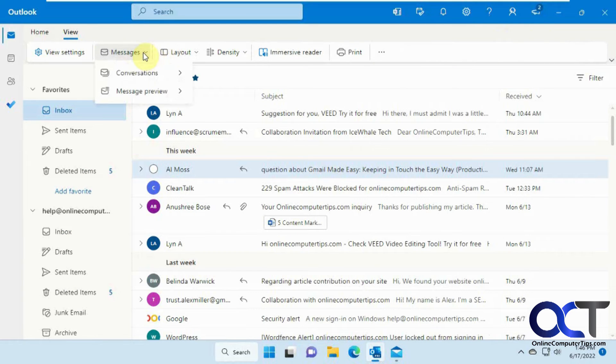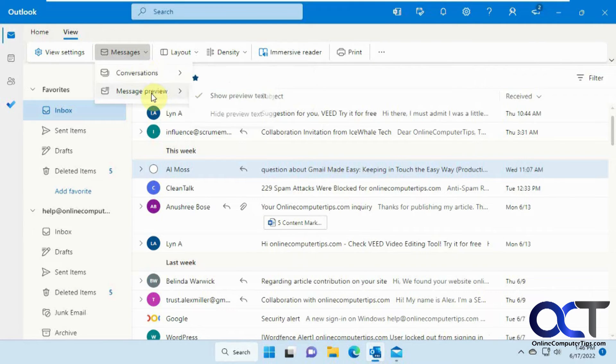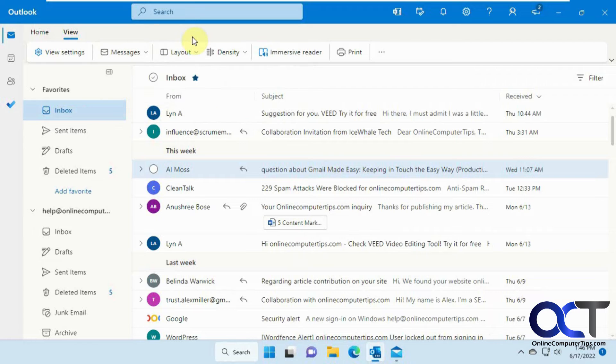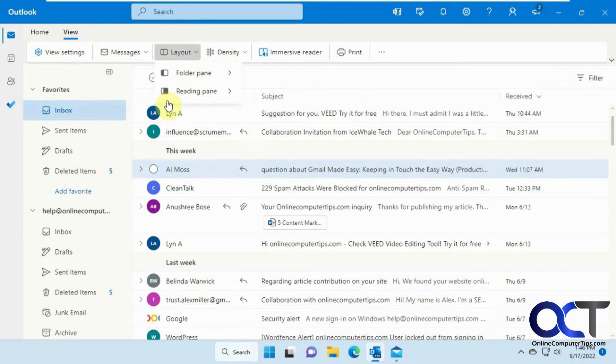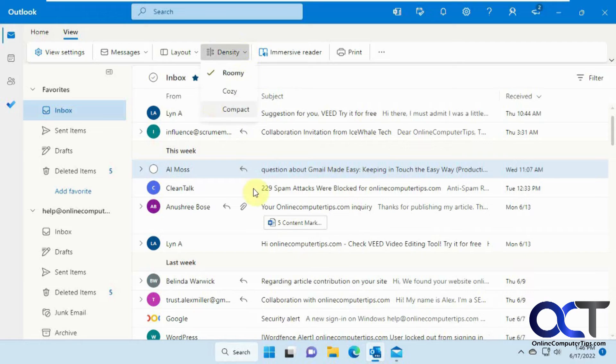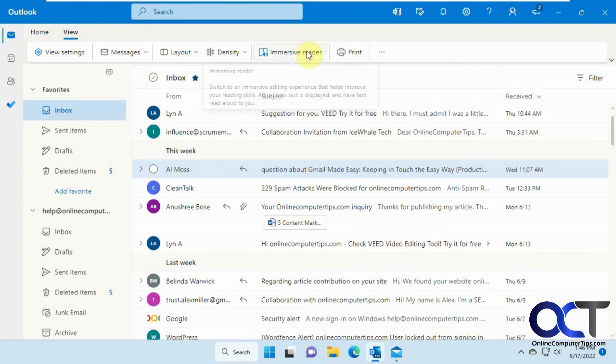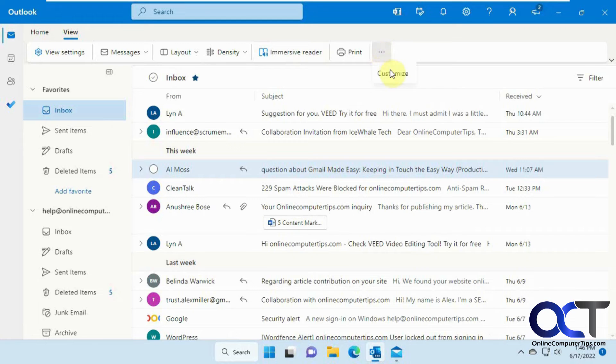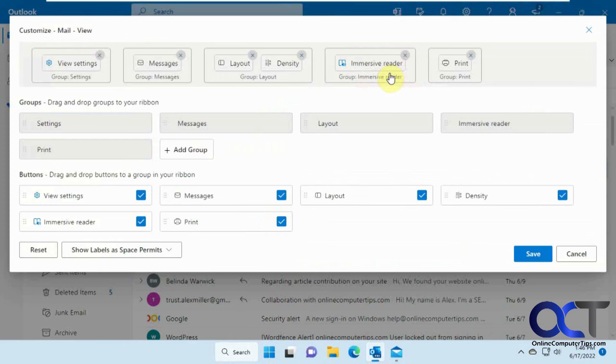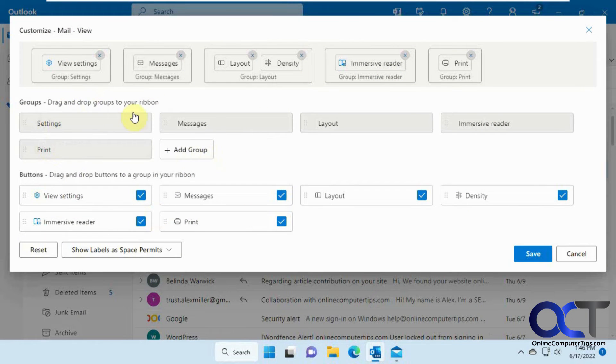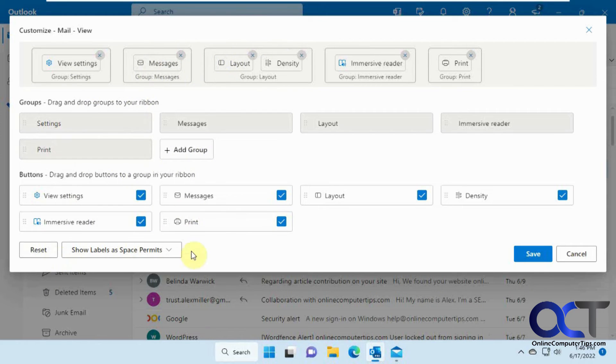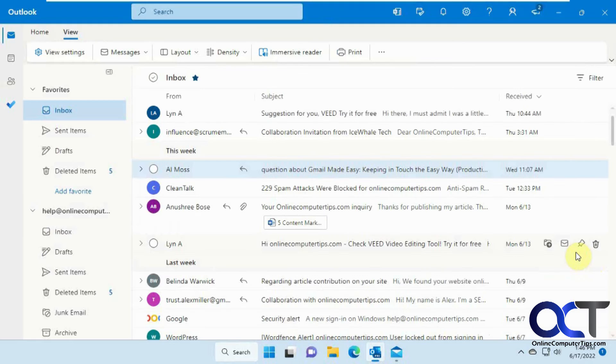And you have your messages, how you want to group them and preview them for your layout for the folder pane and the reading pane. Density, if you want to have it compact to fit more in a page. Immersive Reader, if you want to have it read to you. Your print options, then you could customize this. You could add new groups and kind of change what goes in each group on the outside here and then reset them. So that's kind of cool.